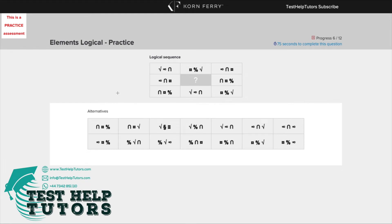Question 6 of the TalentQ Qonferi elements logical practice test question. Pause the video and have a go at answering this question. When you're ready, press play again and I will go through my worked solutions with you.